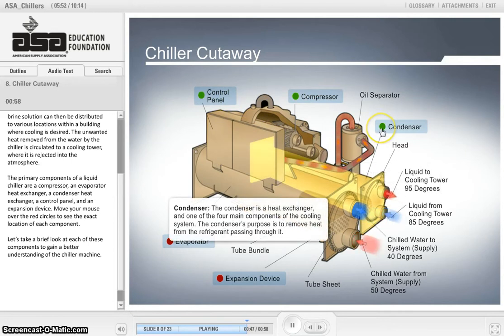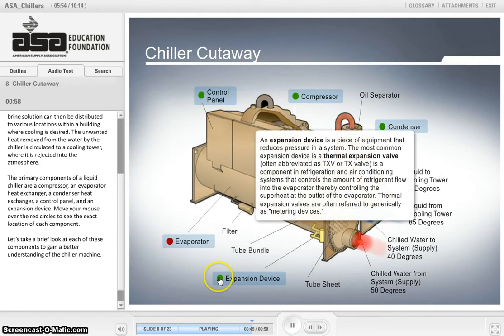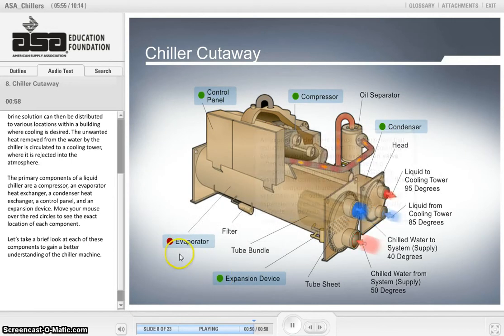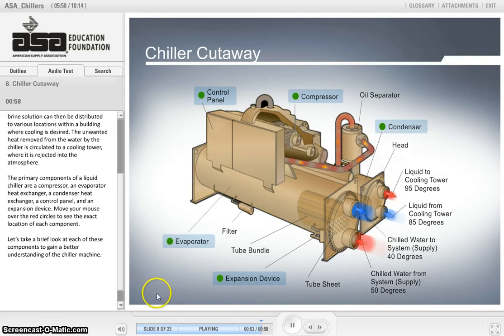Move your mouse over the red circles to see the exact location of each component and to see a definition of that component. Let's take a brief look at each of these components to gain a better understanding of the chiller machine.